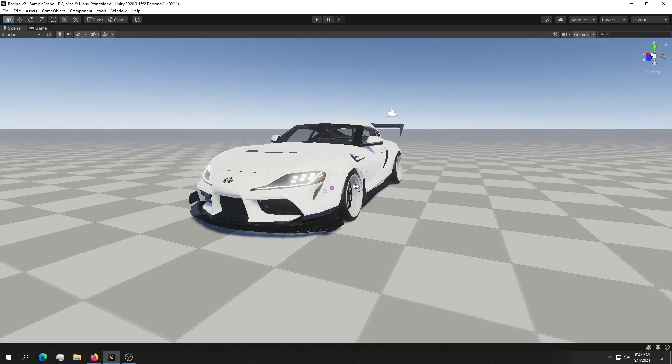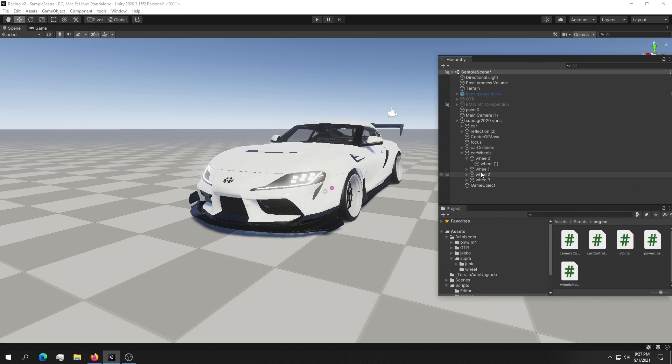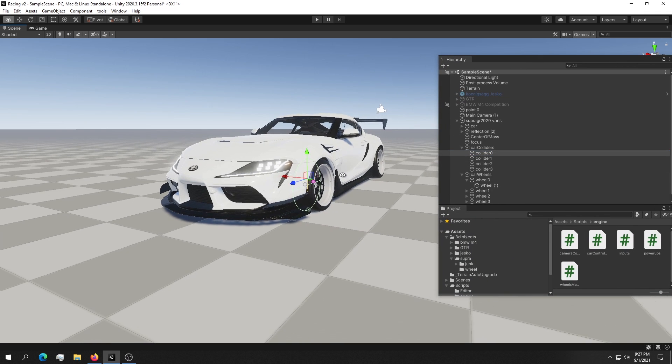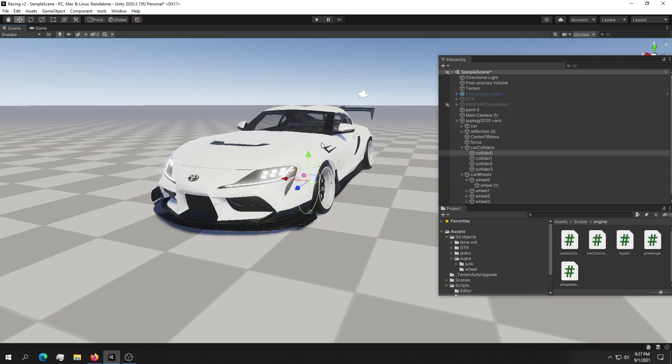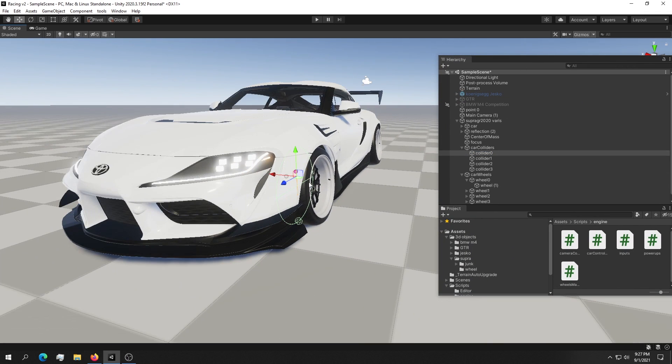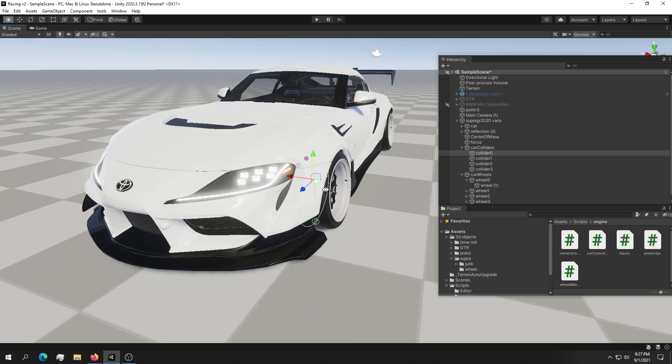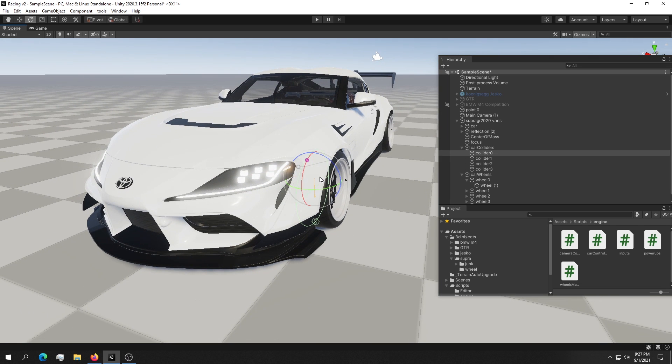The thing about camber is that Unity uses these wheel colliders that we have in here. Normally how you would add some camber to your wheels is just tilting them, and as we can see, it doesn't work.